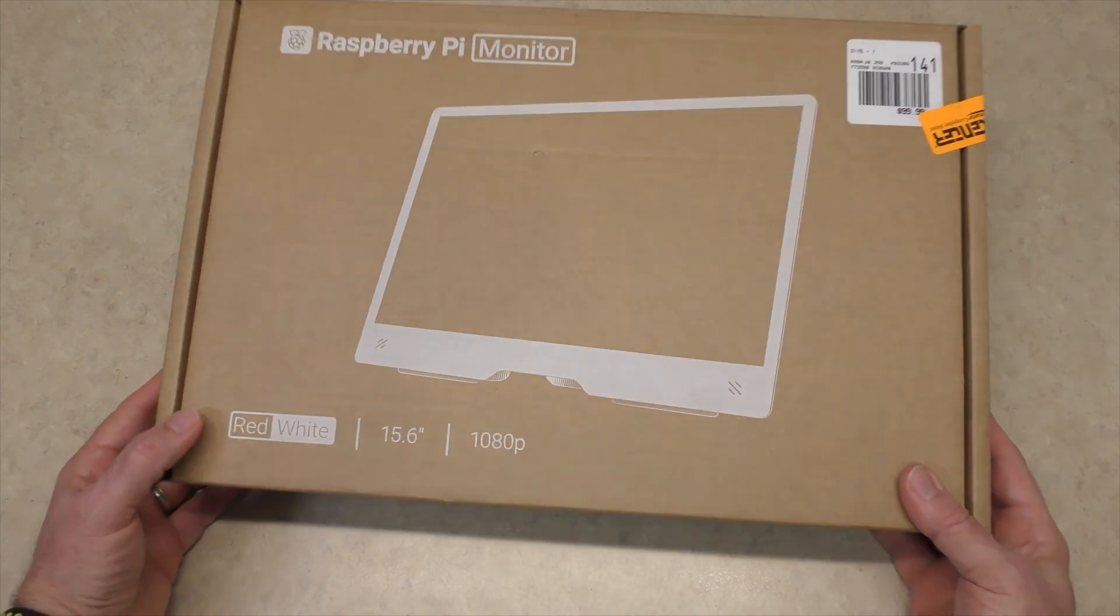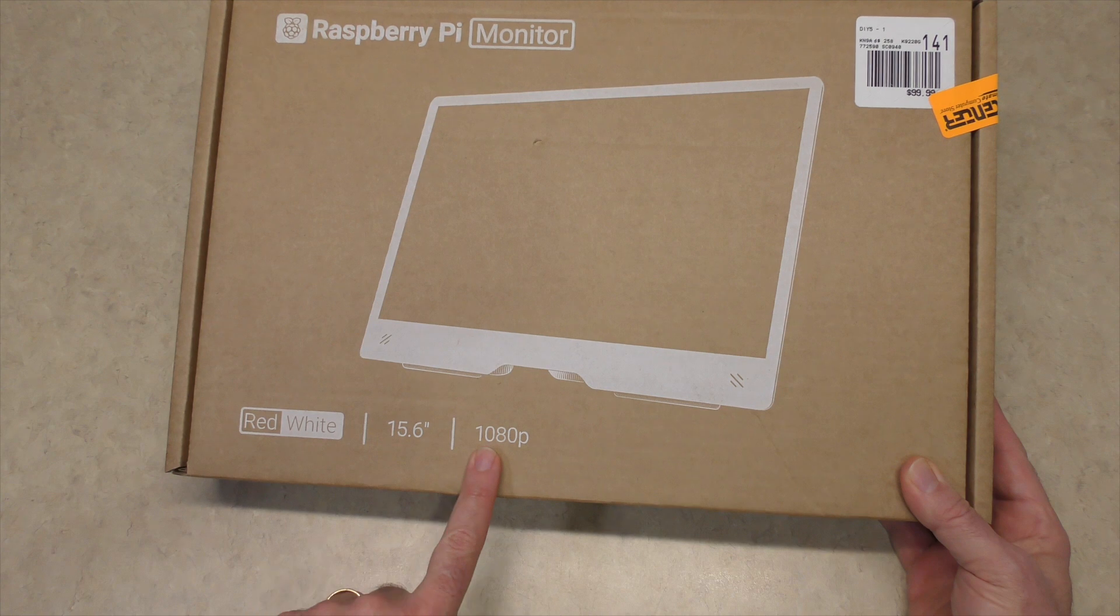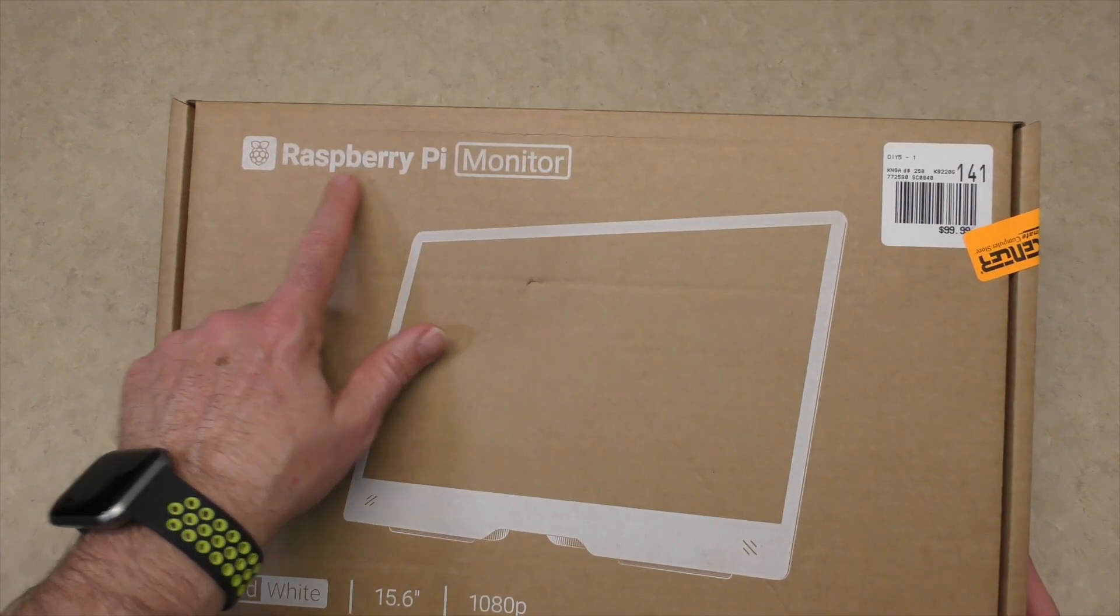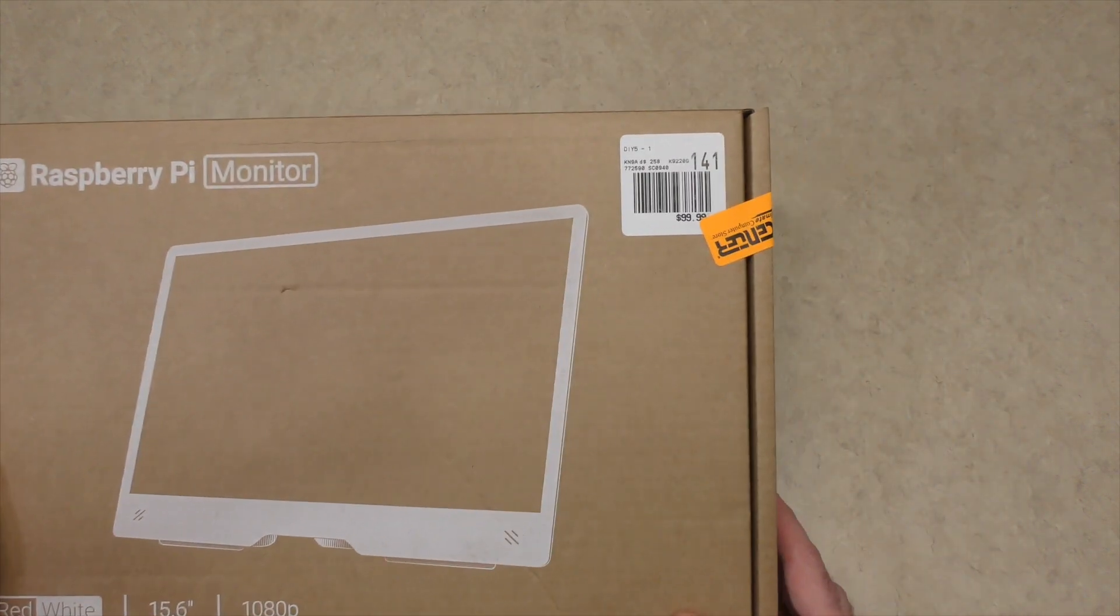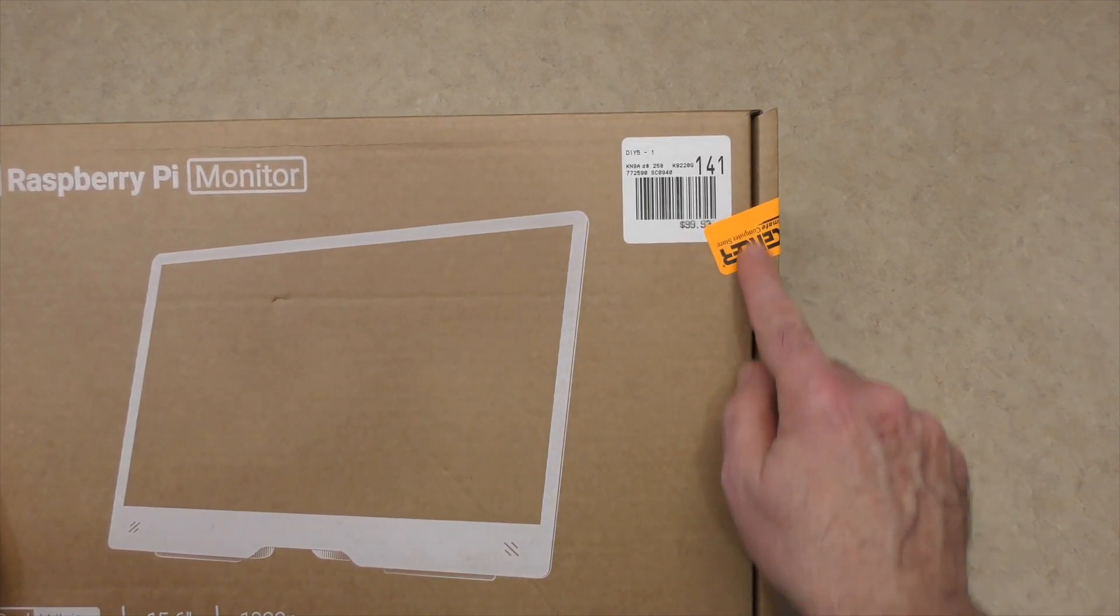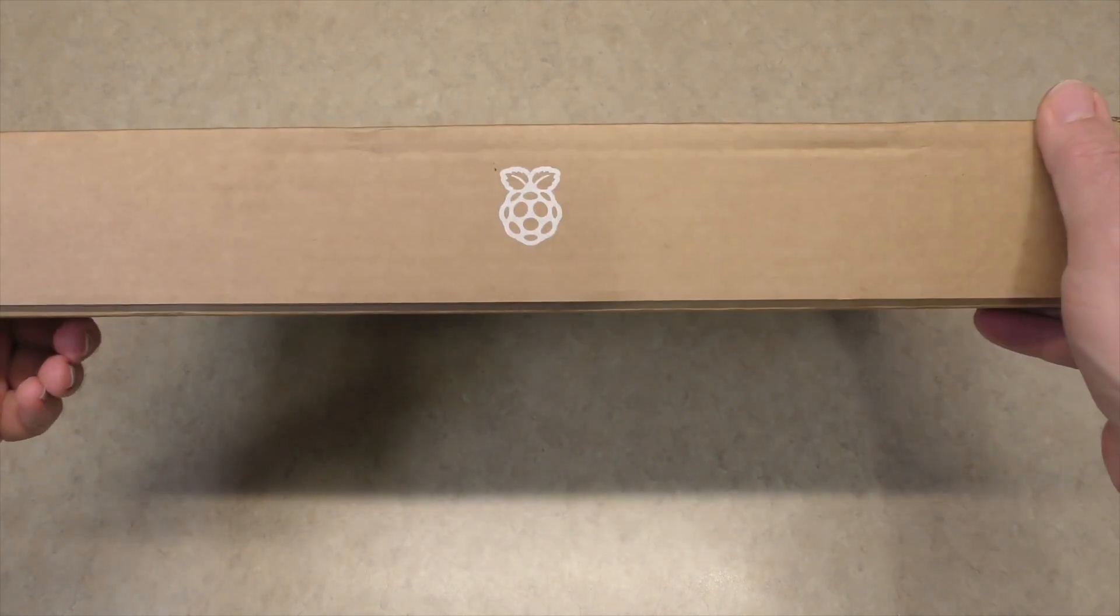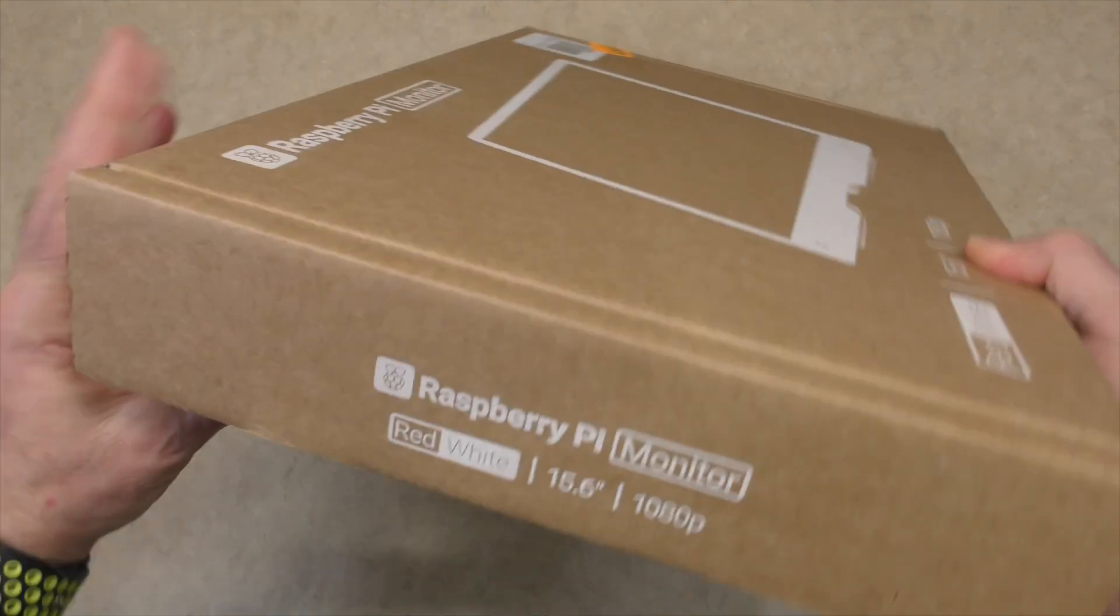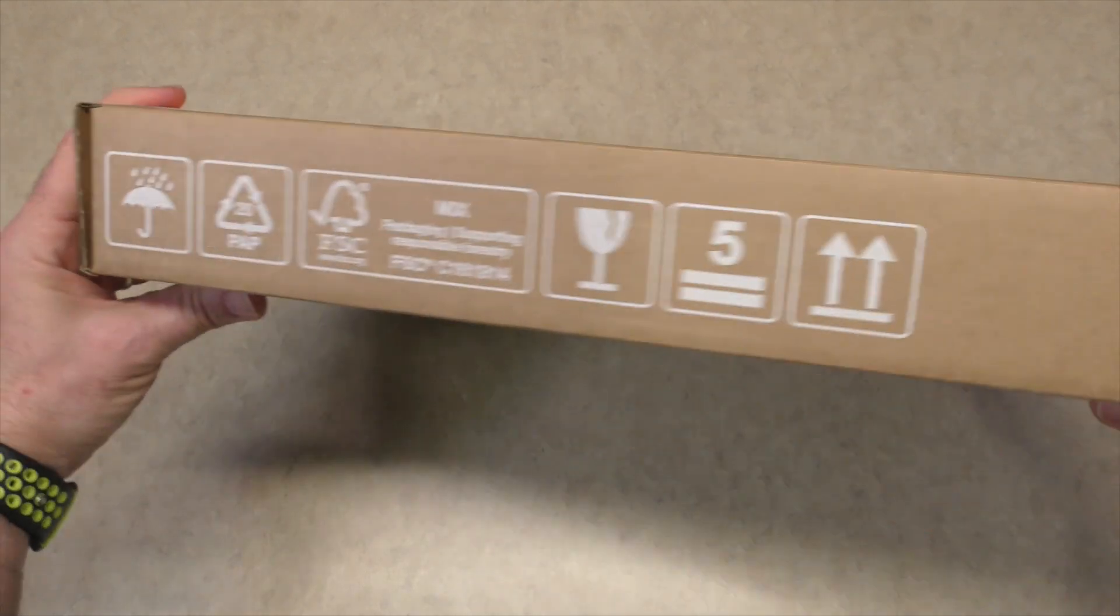Let's take a look at the box here. It's red and white, 15.6-inch, 1080p. We see that it is the Raspberry Pi monitor. And I got this at Micro Center for $99.99. You can see there's our Micro Center sticker. On the bottom, we have the Raspberry Pi logo. Basically, same information on the side.